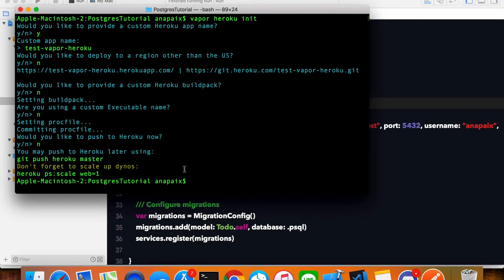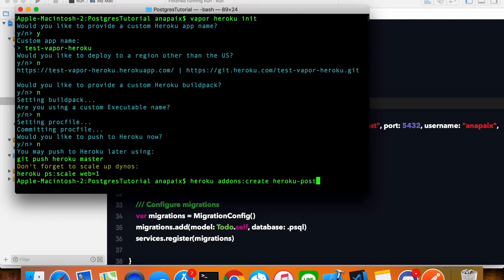The next thing we need to do is set up the database for the app. We'll run `heroku addons:create heroku-postgresql:hobby-dev`. This is creating a Postgres database for us managed by Heroku, at the Hobby Dev level, which is the free tier.